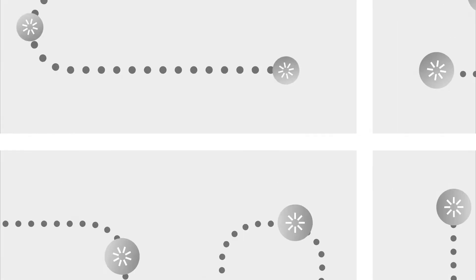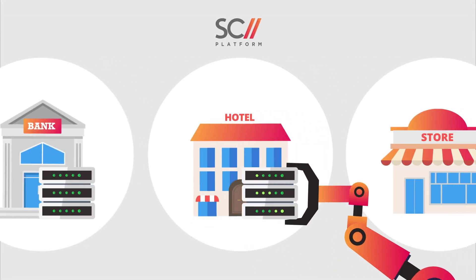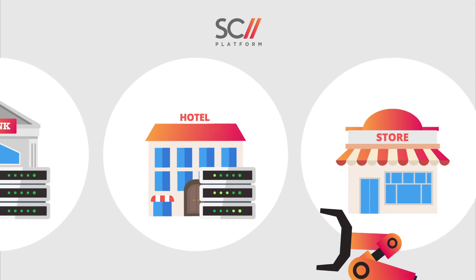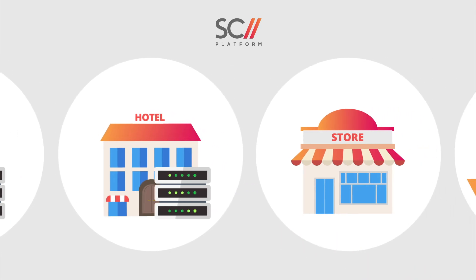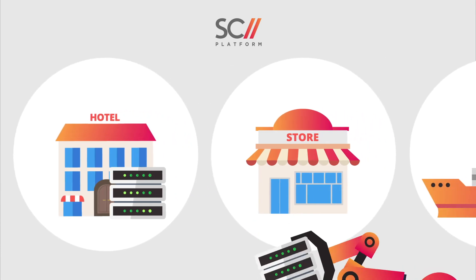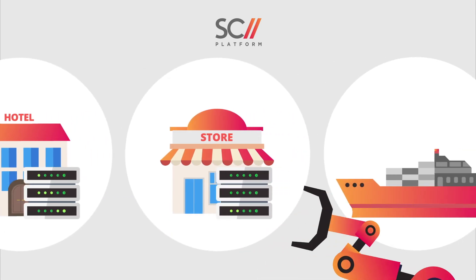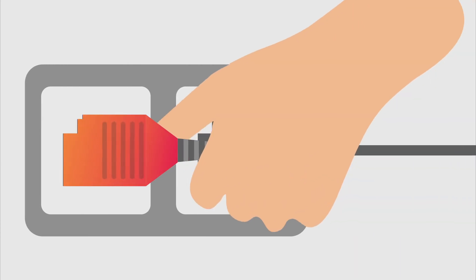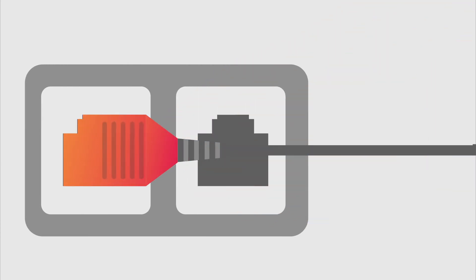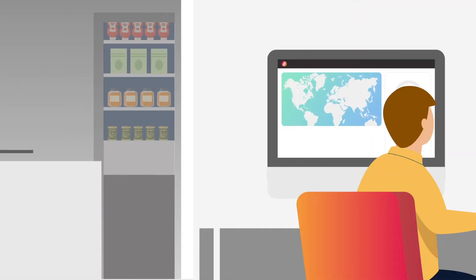But Scale Computing Platform eliminates all of that. With zero-touch provisioning, you simply ship gear directly to the remote location. Anyone at the site can plug it in.